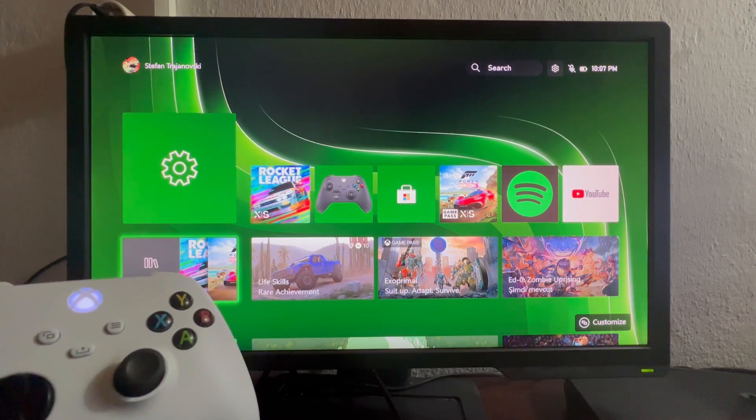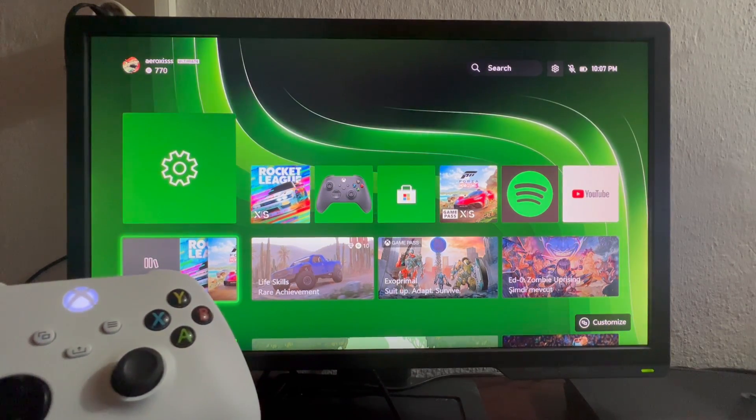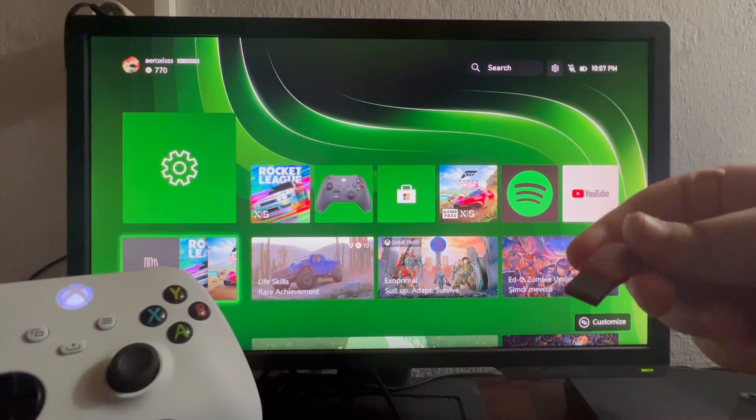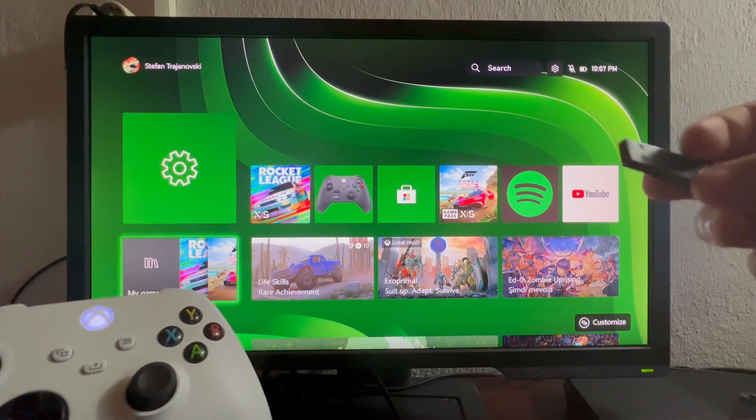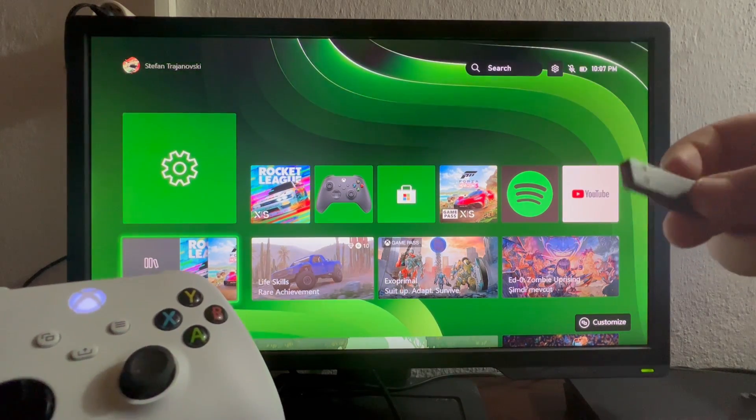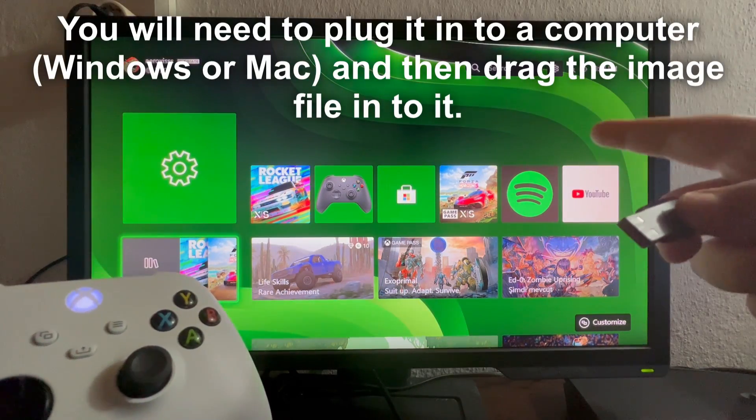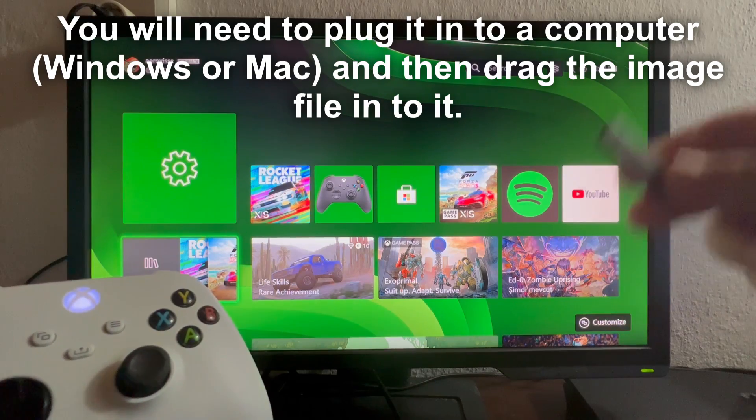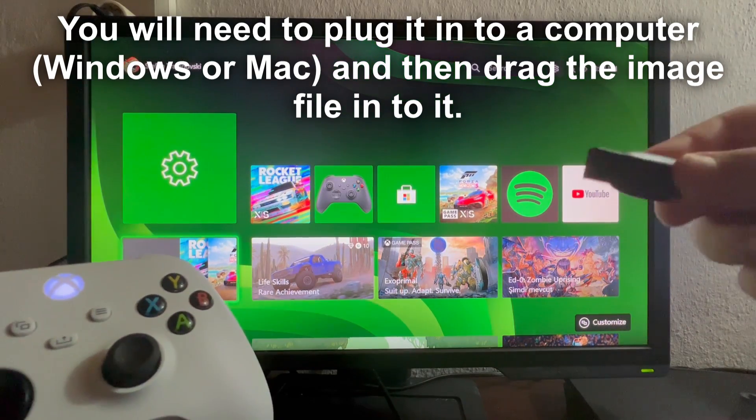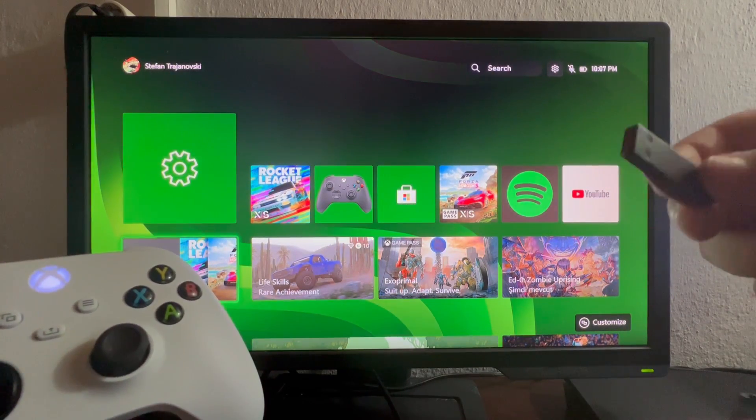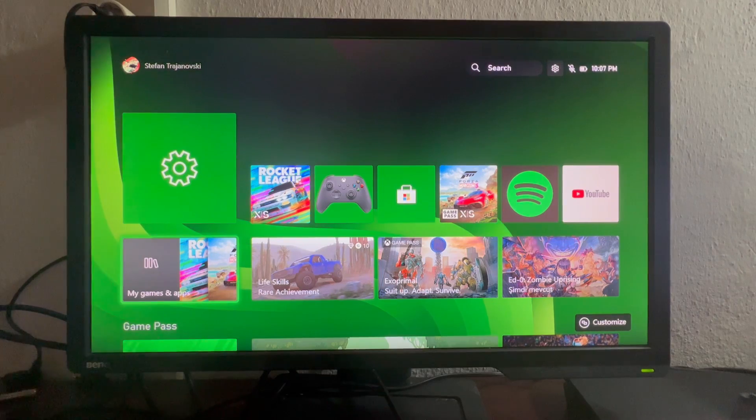So the first thing that you will need to do this is to take a USB flash drive. I have one right here and you need to put the custom background that you want to use on your Xbox on this flash drive, and after you do that you just plug in your flash drive into your Xbox.